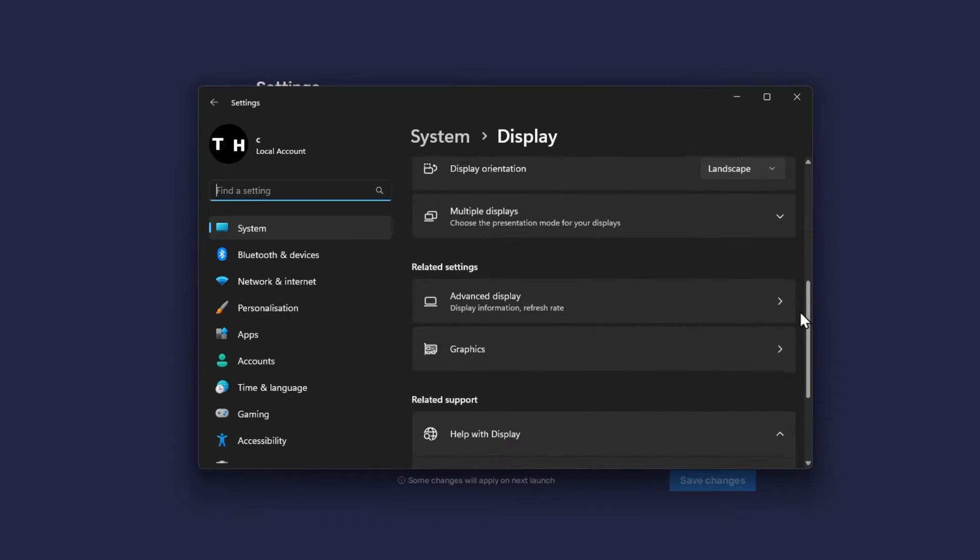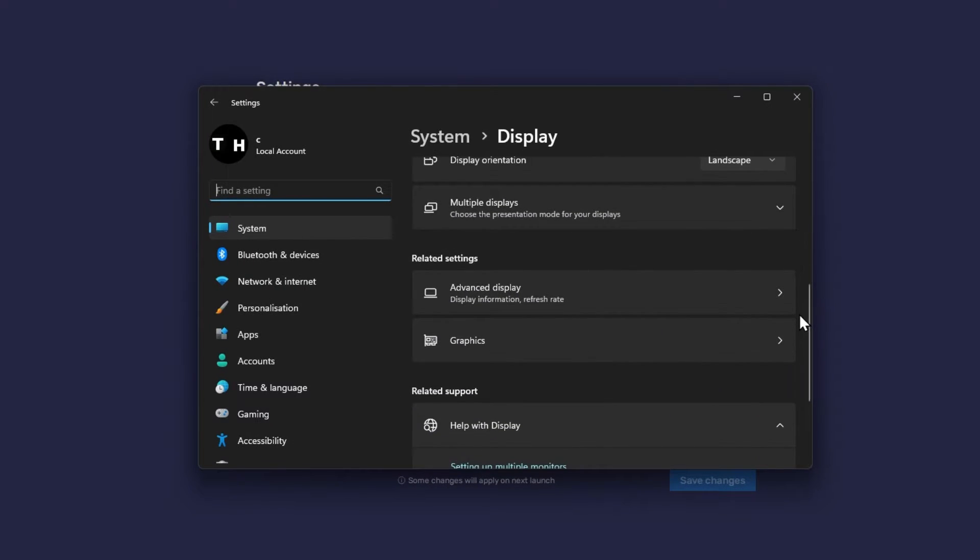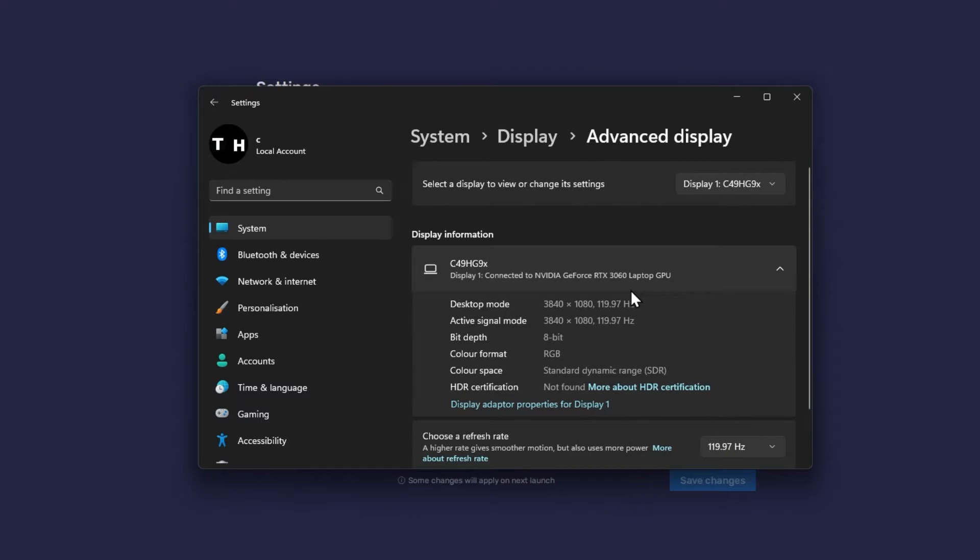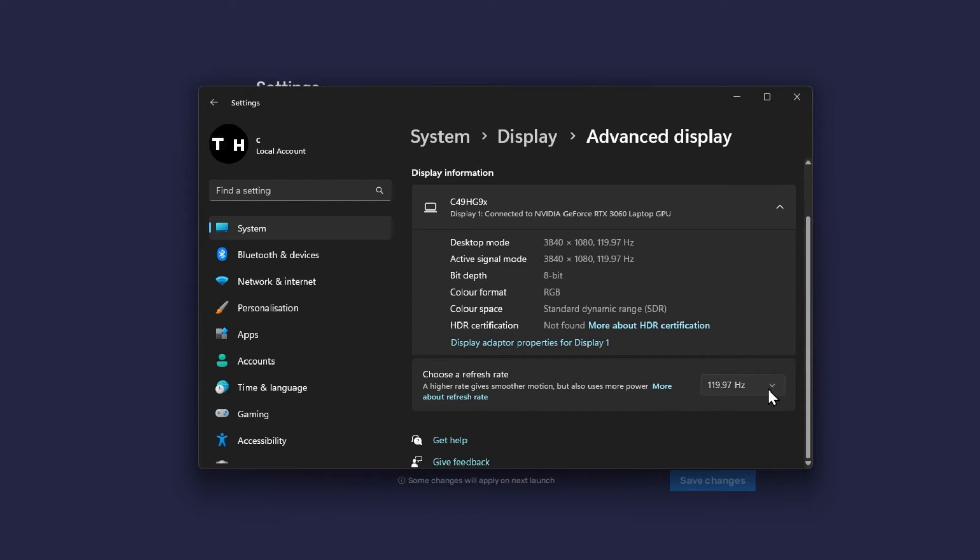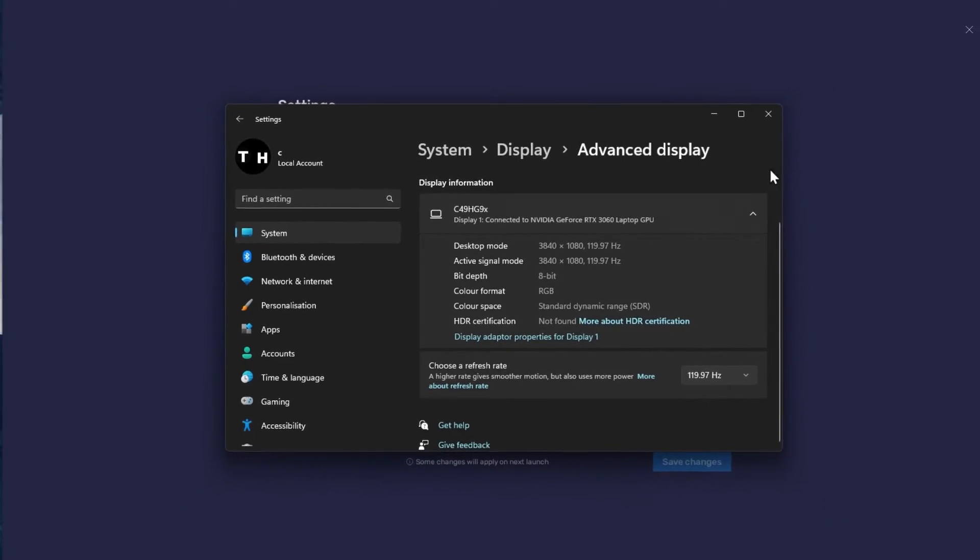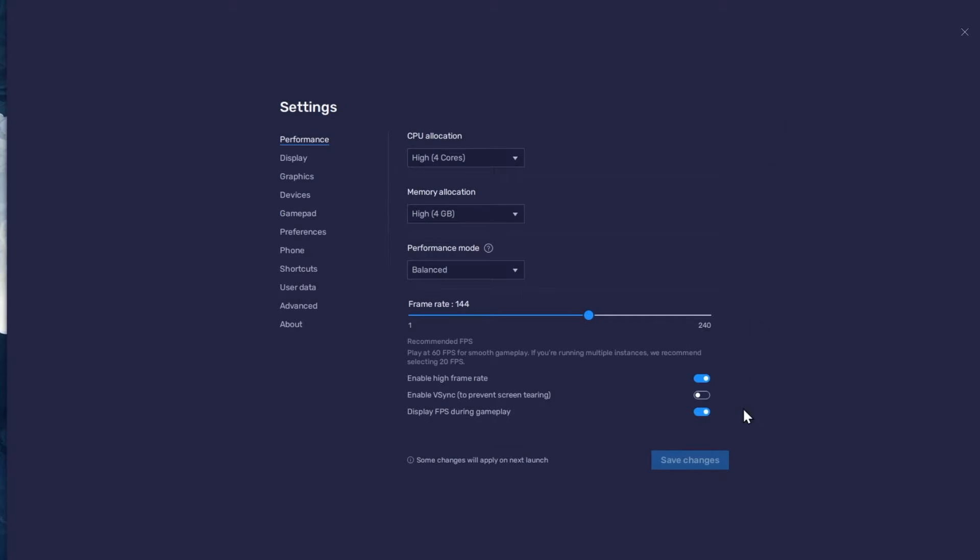From here, make sure that the correct display is selected. Scroll down and click on Advanced Display. This will allow you to preview your refresh rate and change it if you want. Also, if you troubleshoot performance issues, make sure to enable the FPS counter option.